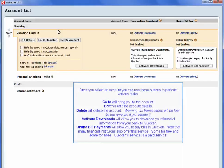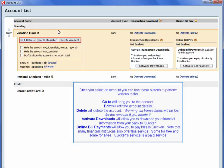Once you select an account, you can use these buttons to perform various tasks. Go To will bring you to the account. Edit will edit the account details. Delete will delete the account.